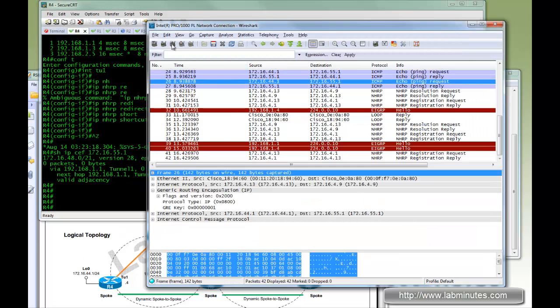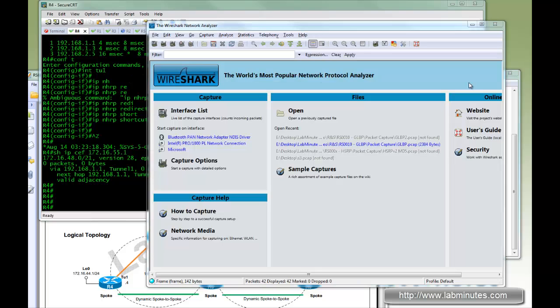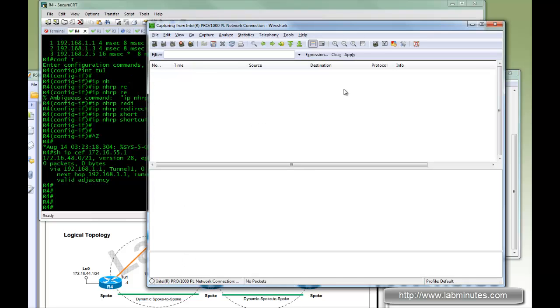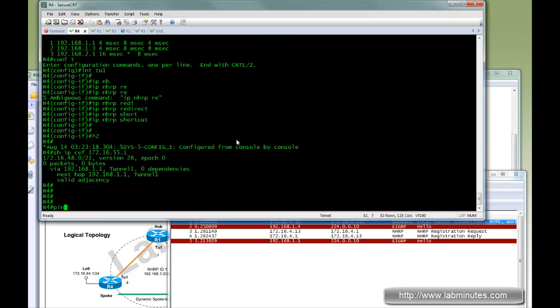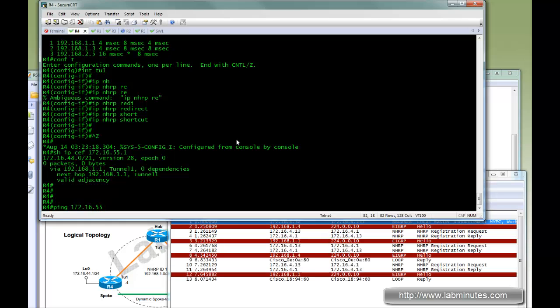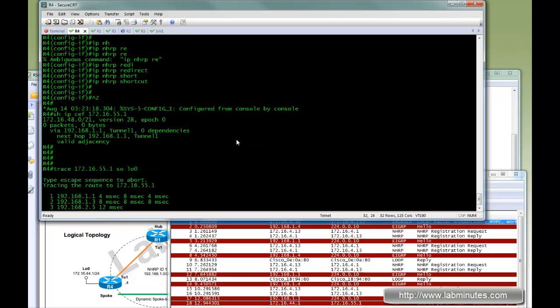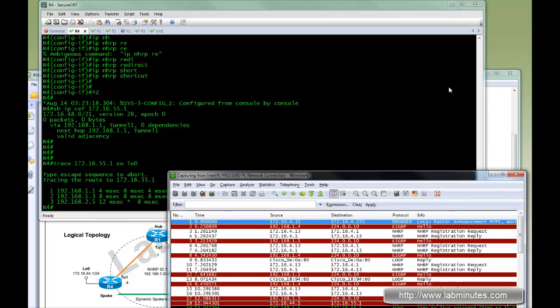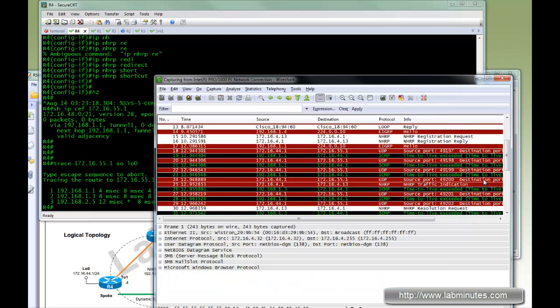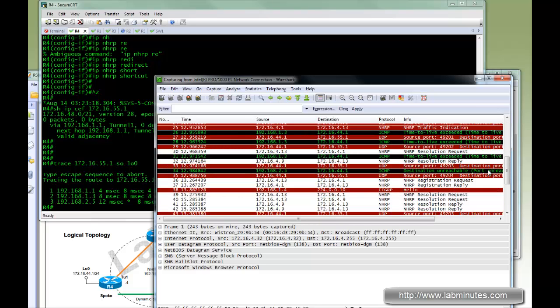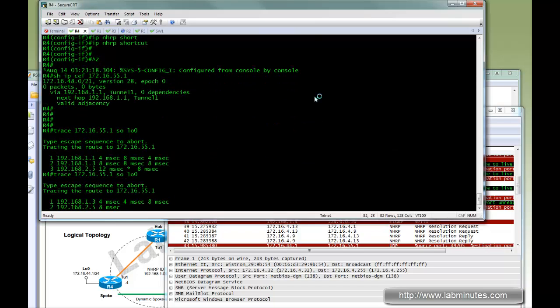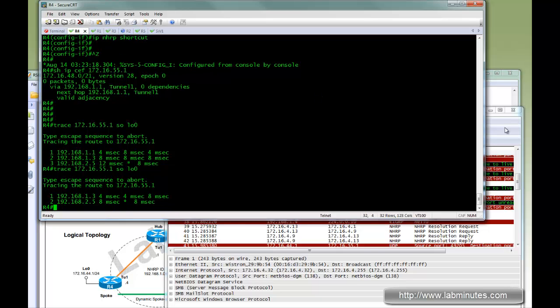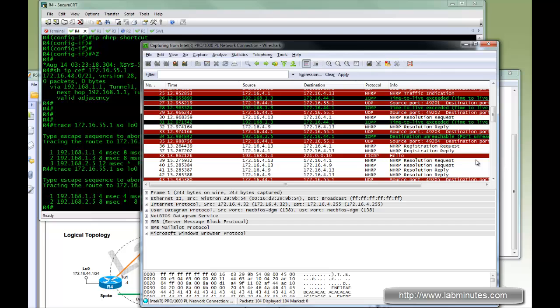To see that, let's restart our Wireshark. Here we're going to ping 172.16.55. Actually, let's do a trace this time. Let's see what's happening here. I did a trace twice, that's fine. We'll look at the difference in a second. Let me stop the capture.